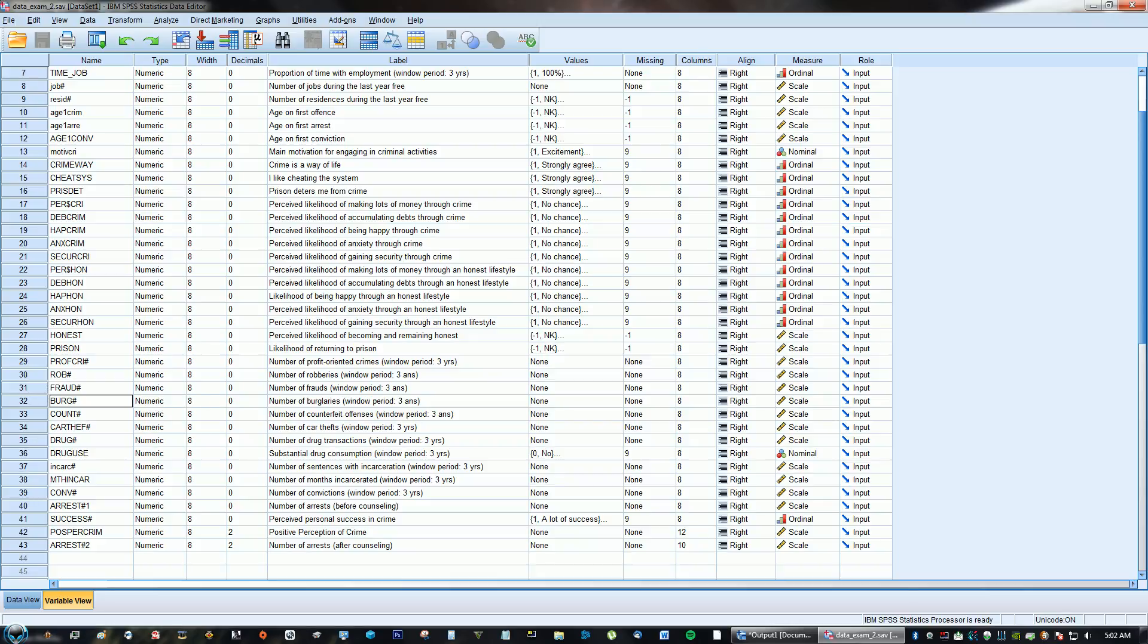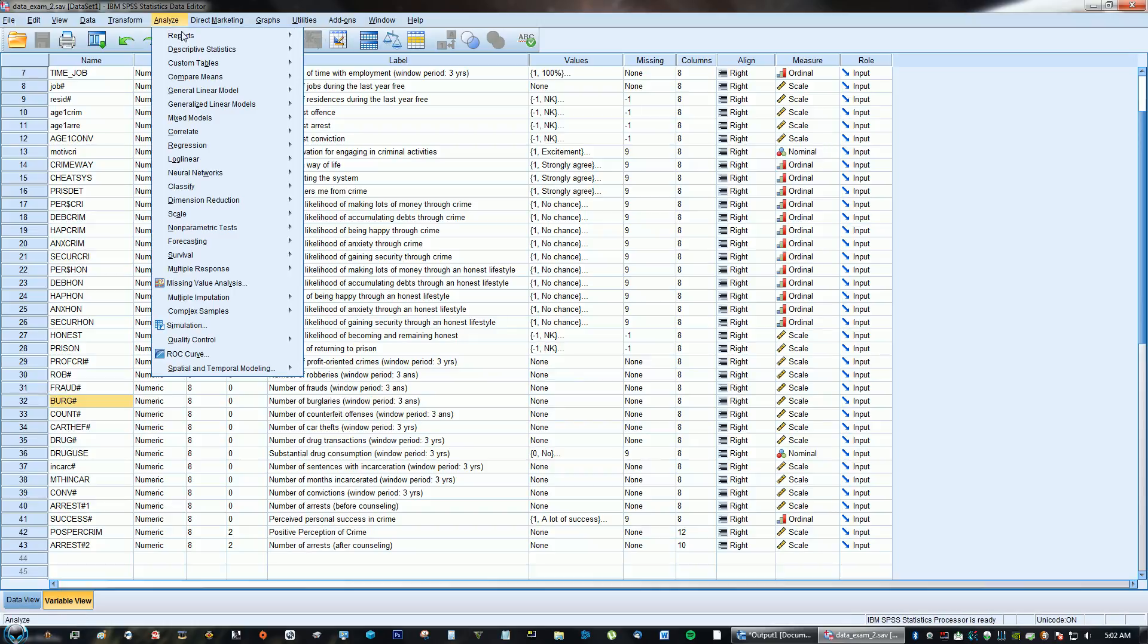So right here I have the number of burglaries. I'm going to take that, just click it, click it right there, and go to Analyze, Descriptive Statistics, Frequencies.